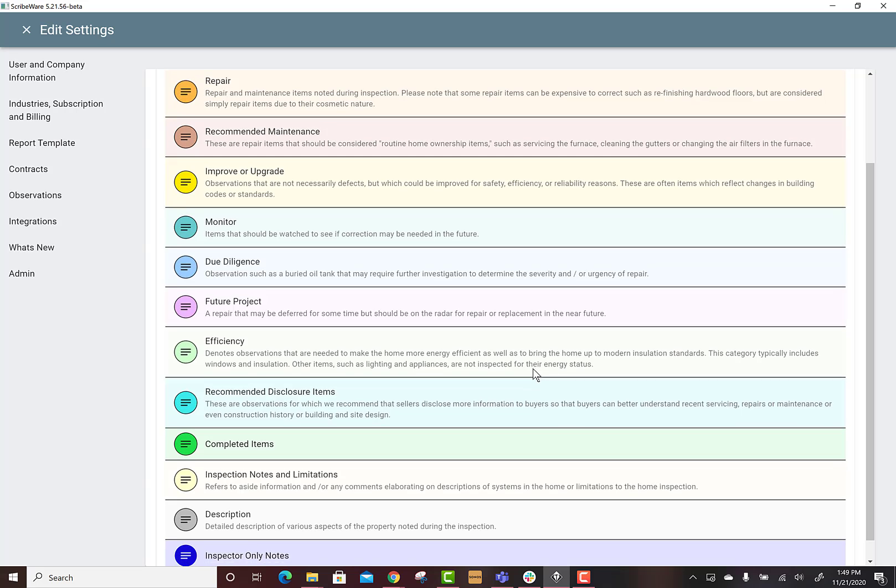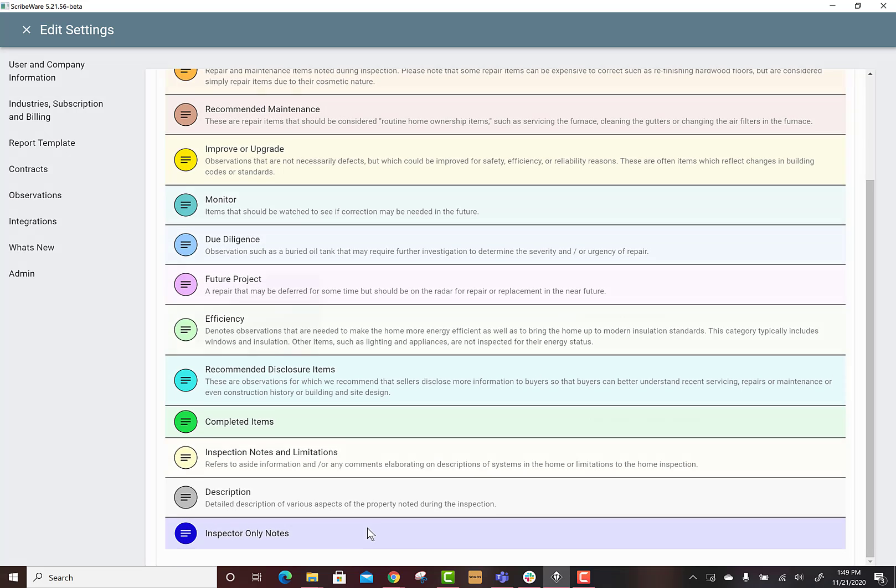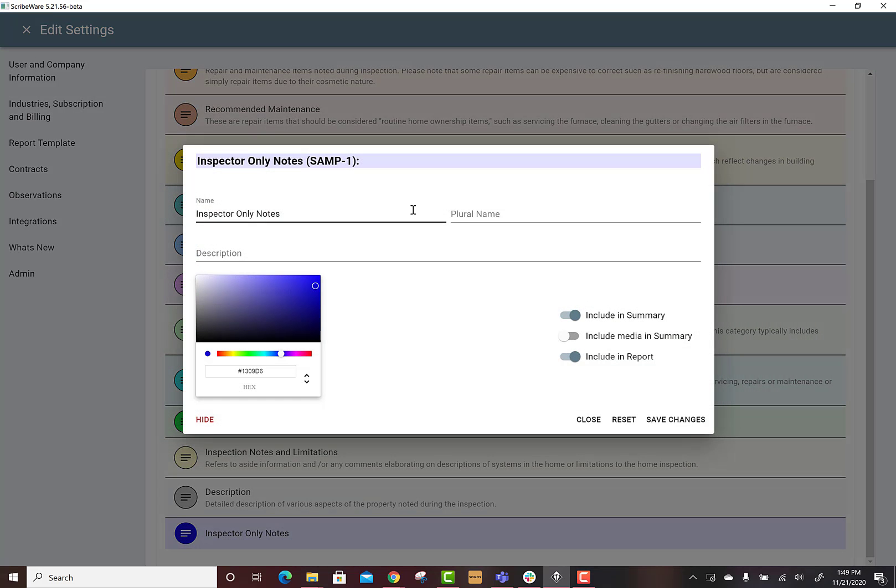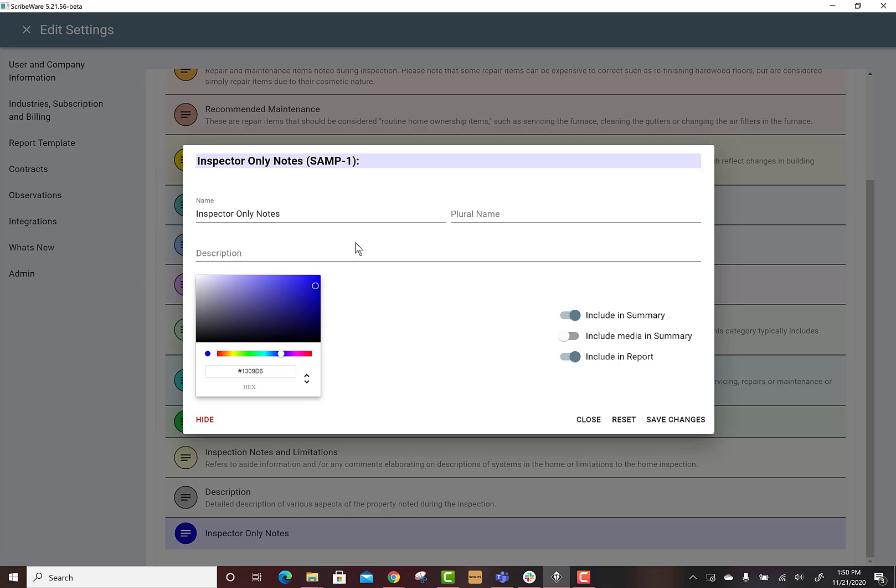Now I have a new one called inspector only notes and I just made this. I'm using this for things like the Hardy rep from James Hardy that I'm friends with just sent me a fastening guide for the Hardy plank panels and I want to have that as a note for me that I can always look that up.